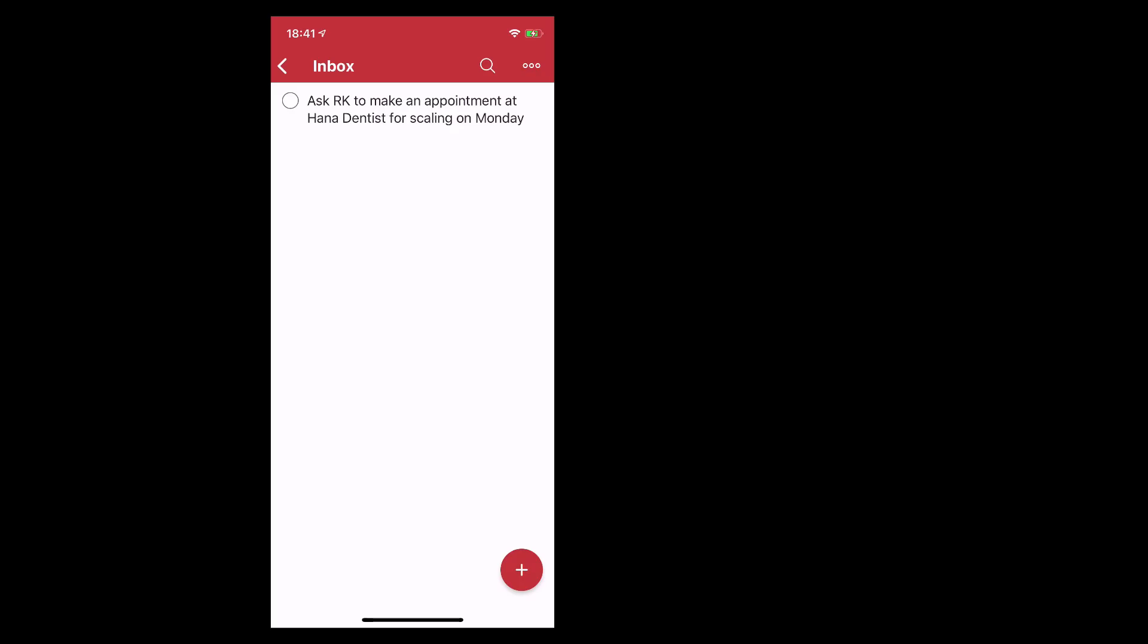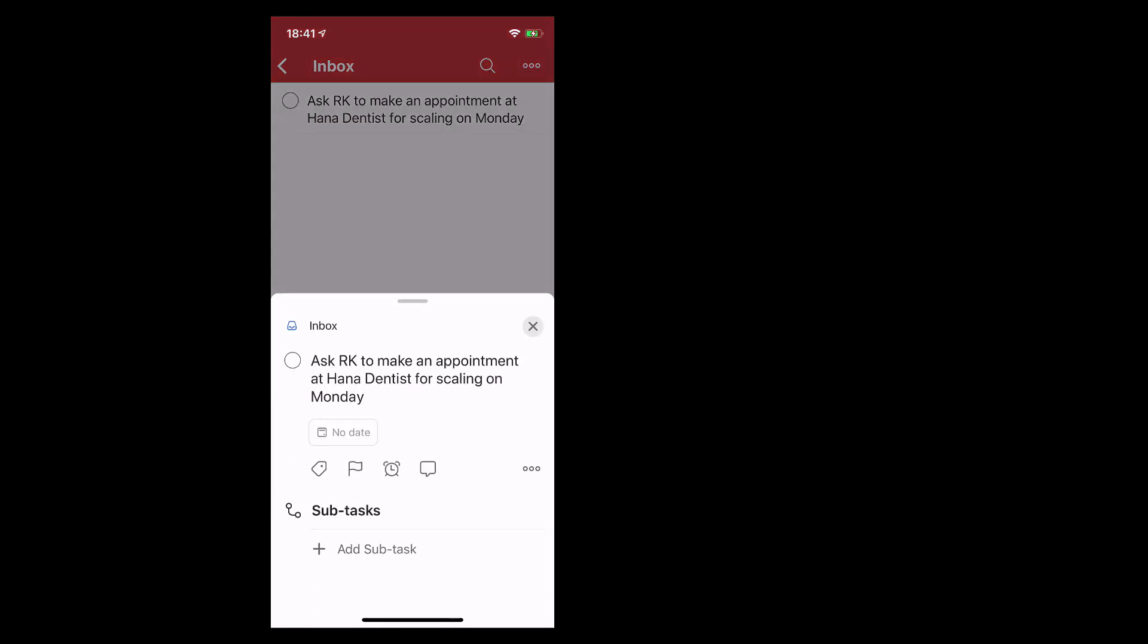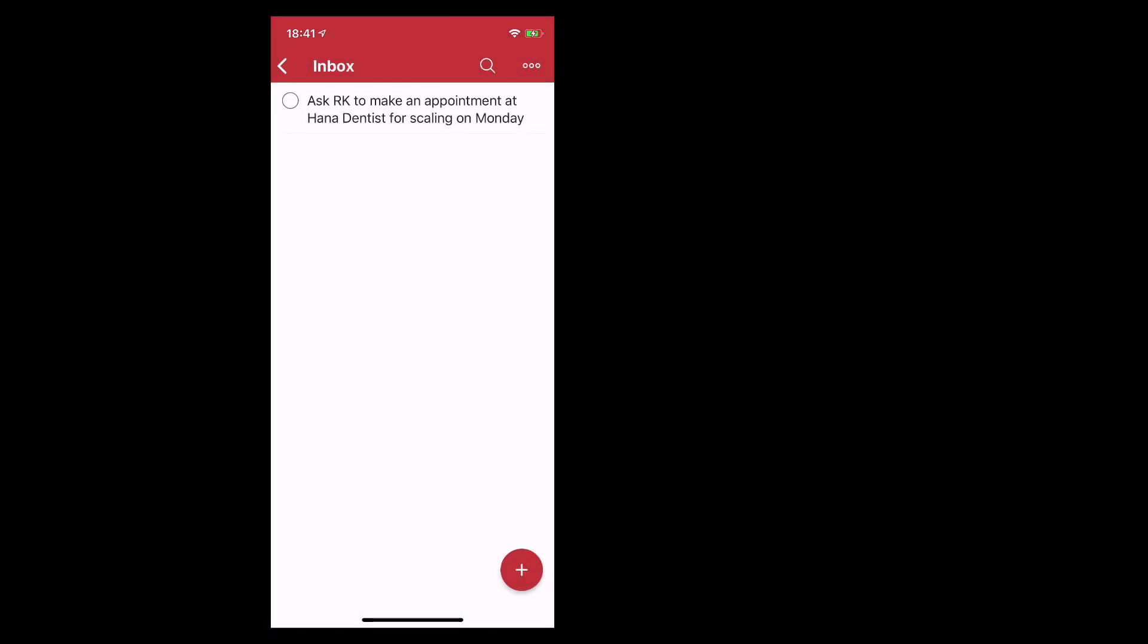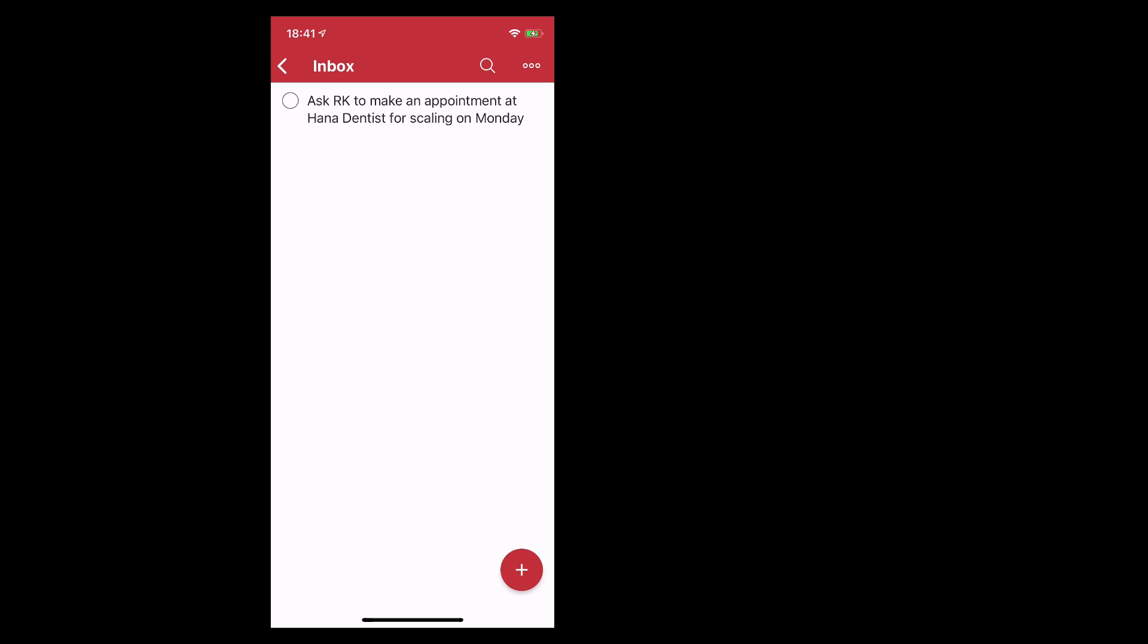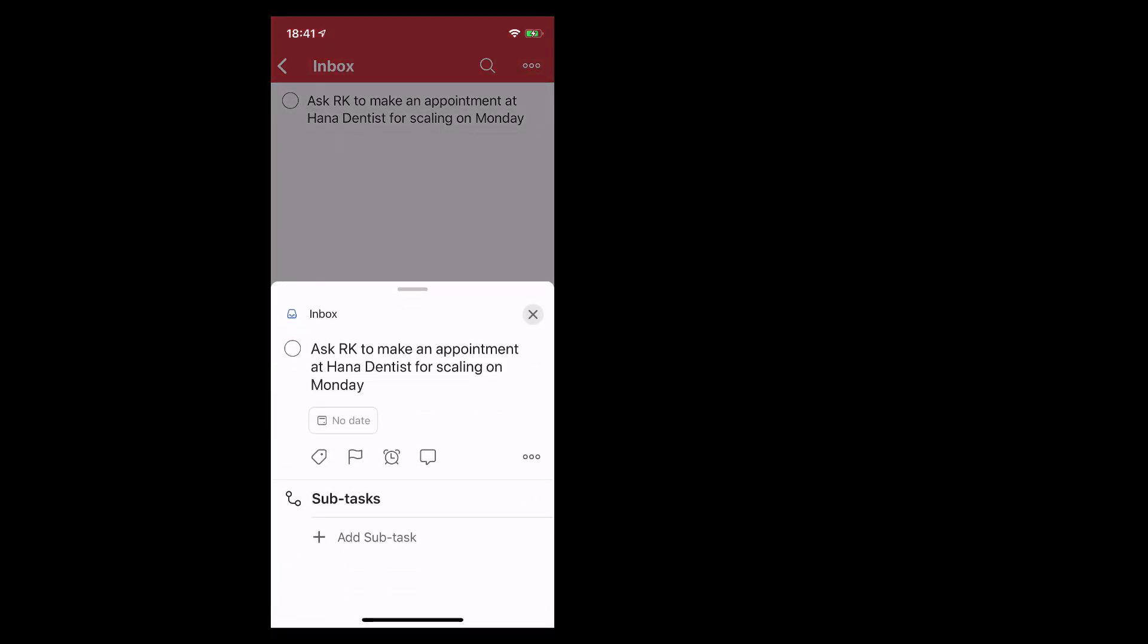Let me now take you into my mobile version of the new Todoist foundations. What I have here is a task in my inbox which is to ask RK to make an appointment at Hannah Dentist for scaling on Monday. When we tap on the task itself, we get this box that comes up.